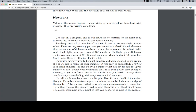With n decimal digits, you can represent 10 to the n numbers. Similarly, given 64 binary digits, you can represent 2 to the 64th power of different numbers, which is about 18 quintillion — 18 with 18 zeros after it. That's a lot.